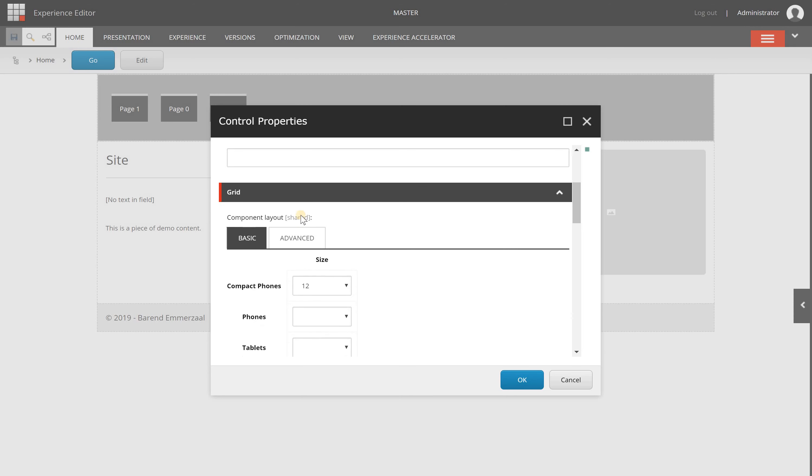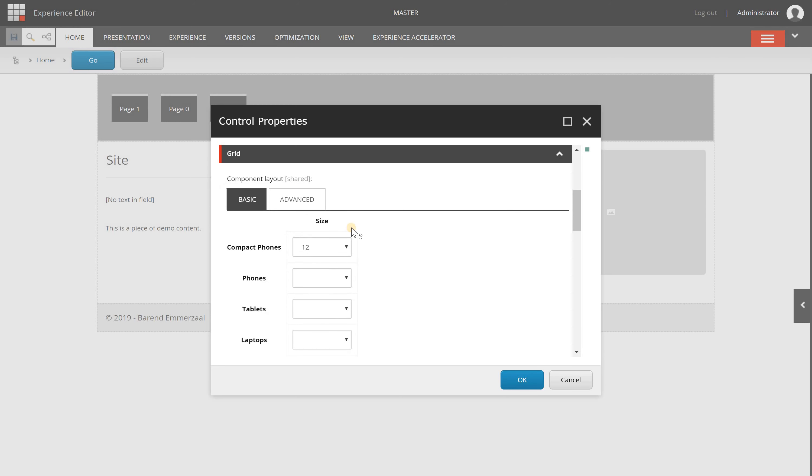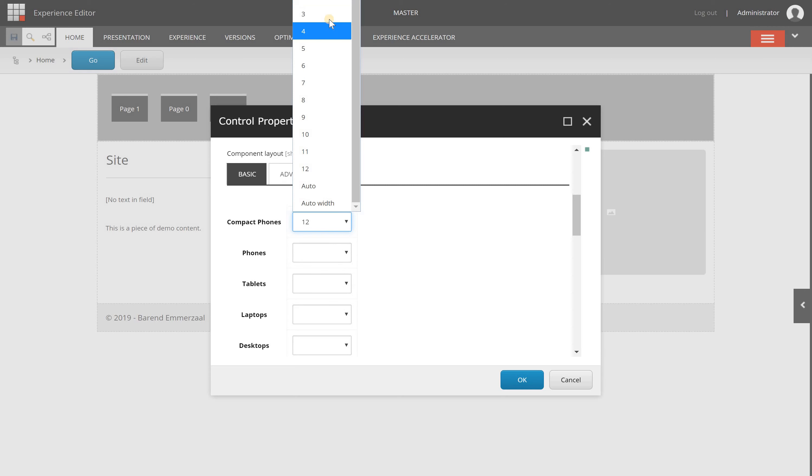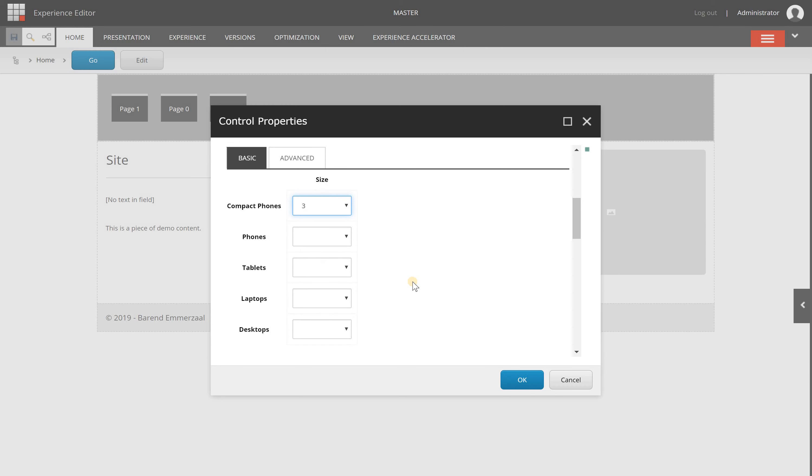Something that's always available in SXA is the grid settings. What I can do here is change how this component behaves on the responsive grid. I'm not going to explain this in detail, but I'm just changing it to help you understand what component properties can do.